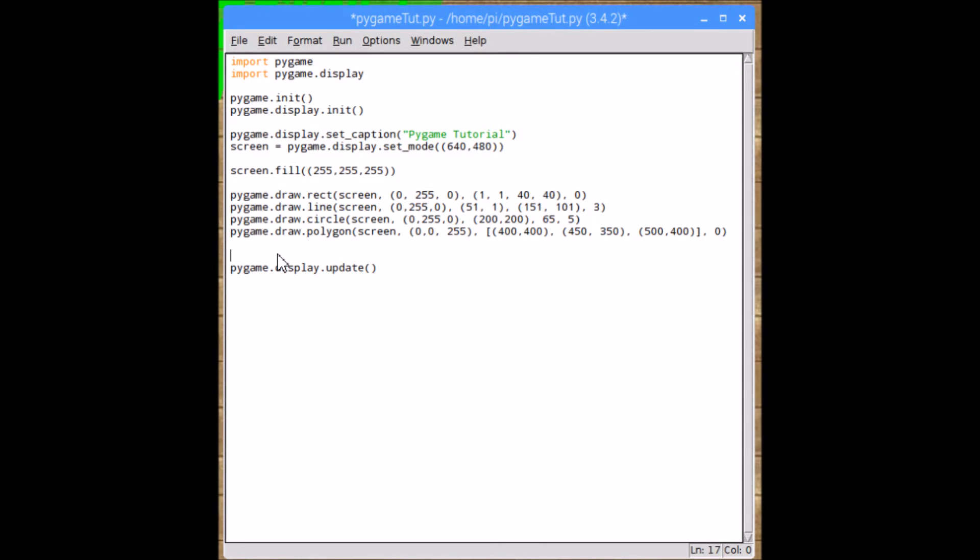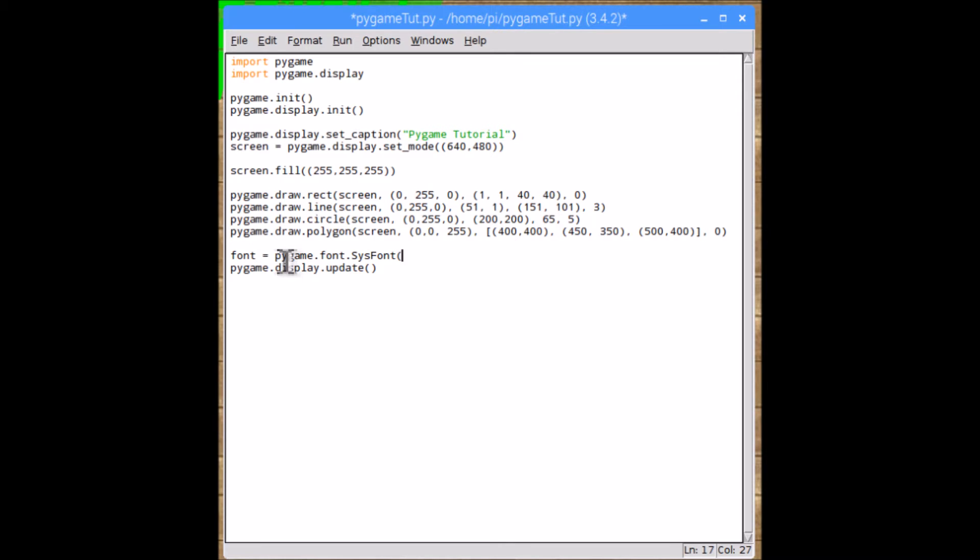So the second thing I'm going to show you how to do is put text on the screen. Now the way to do this is, first of all, we need to define the font that we're going to be using. So by doing that, you type font equals pygame.font.SYSFont, and then open brackets, and now put your font name. So I'm using DejaVu Sans, but there's plenty more out there. And then the size of the font, which is going to, I'm doing 72, so it can be quite big.